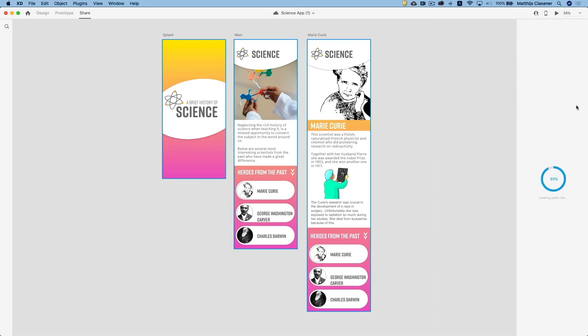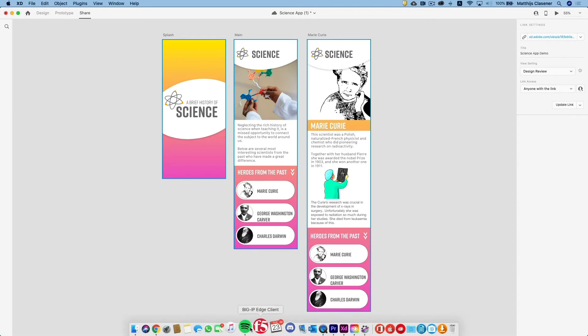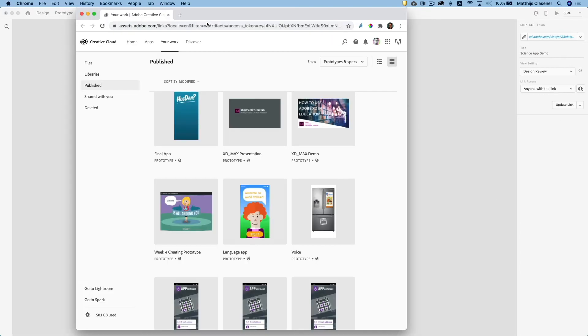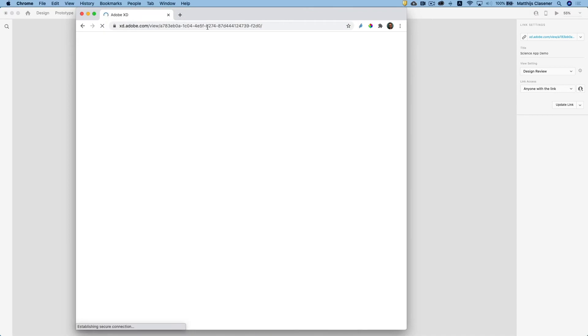It will upload everything to the cloud and create that public link which you can share to anyone that you'd like. This is the link, just click on it and the link is being copied. What does that look like in the browser?